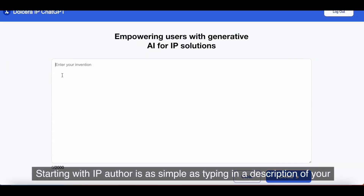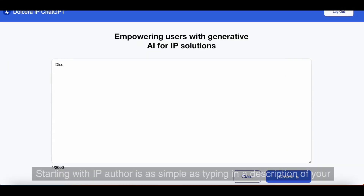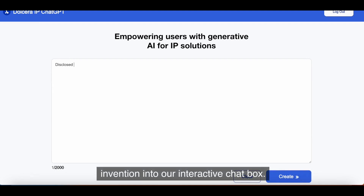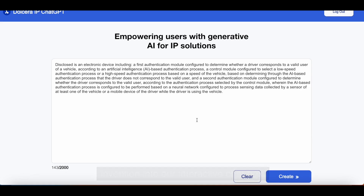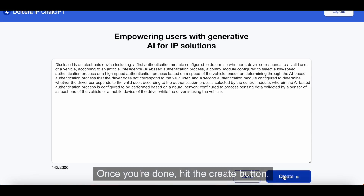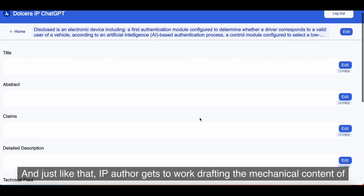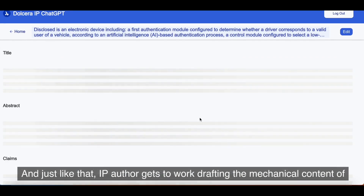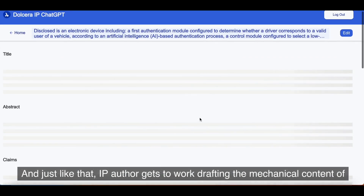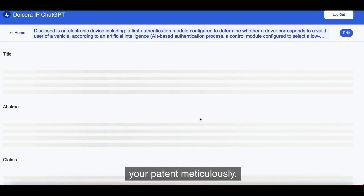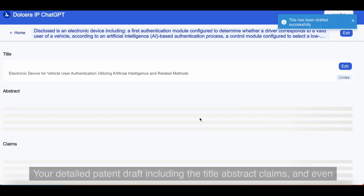Starting with IP Author is as simple as typing in a description of your invention into our interactive chat box. Once you're done, hit the Create button. And just like that, IP Author gets to work, drafting the mechanical content of your patent meticulously.